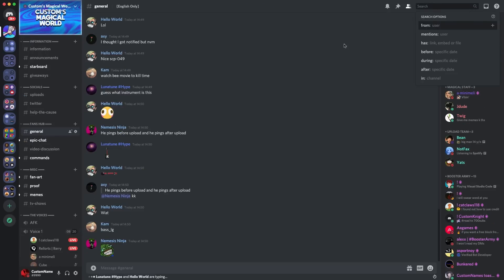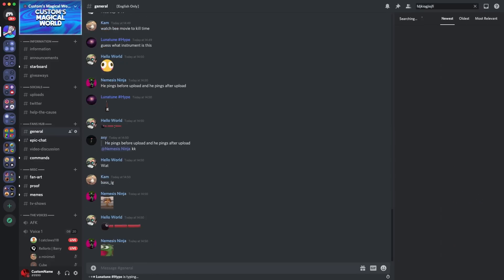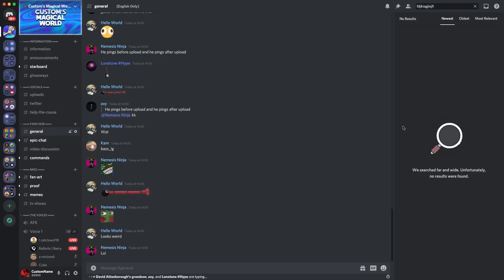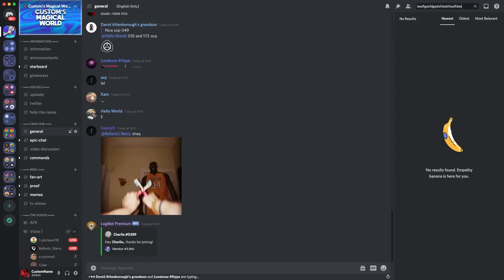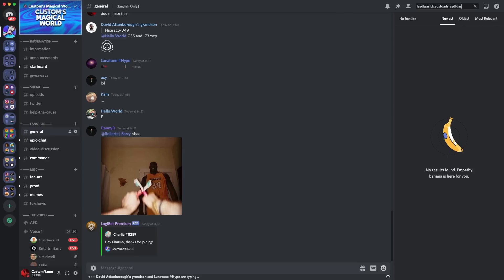Okay, guys. So I'm over on my Discord server and I've gone to the search bar at the top right-hand corner of my screen. Now, if I go in here and I just type some random letters and search up, you'll see that the usual search result is we searched far and wide. Unfortunately, no results were found. If I do it again, do it again, do it again.